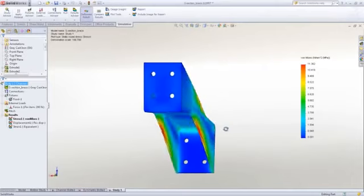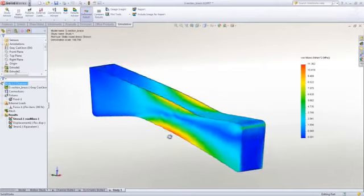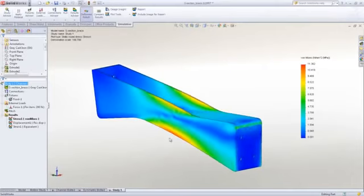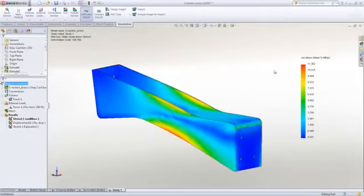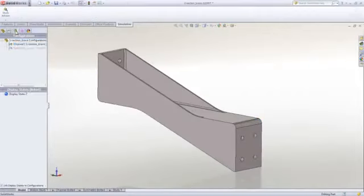So you can see with the double web design that we have a stress of just over 11 MPa in the web. Well, what about the other concept? If we change to the single web concept...